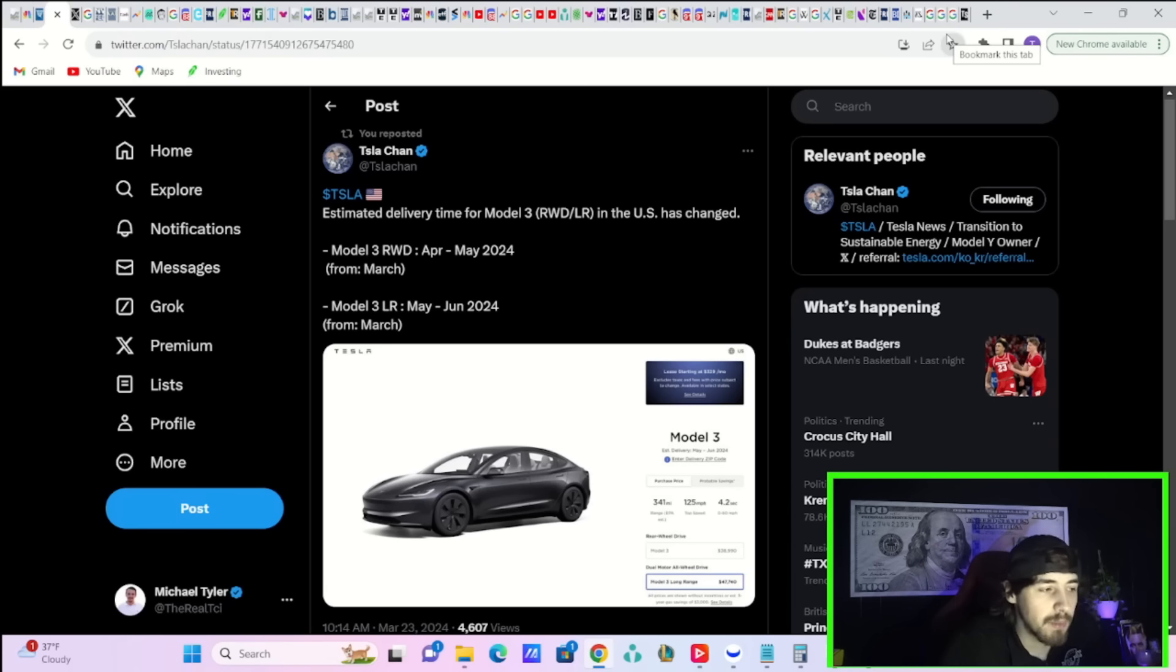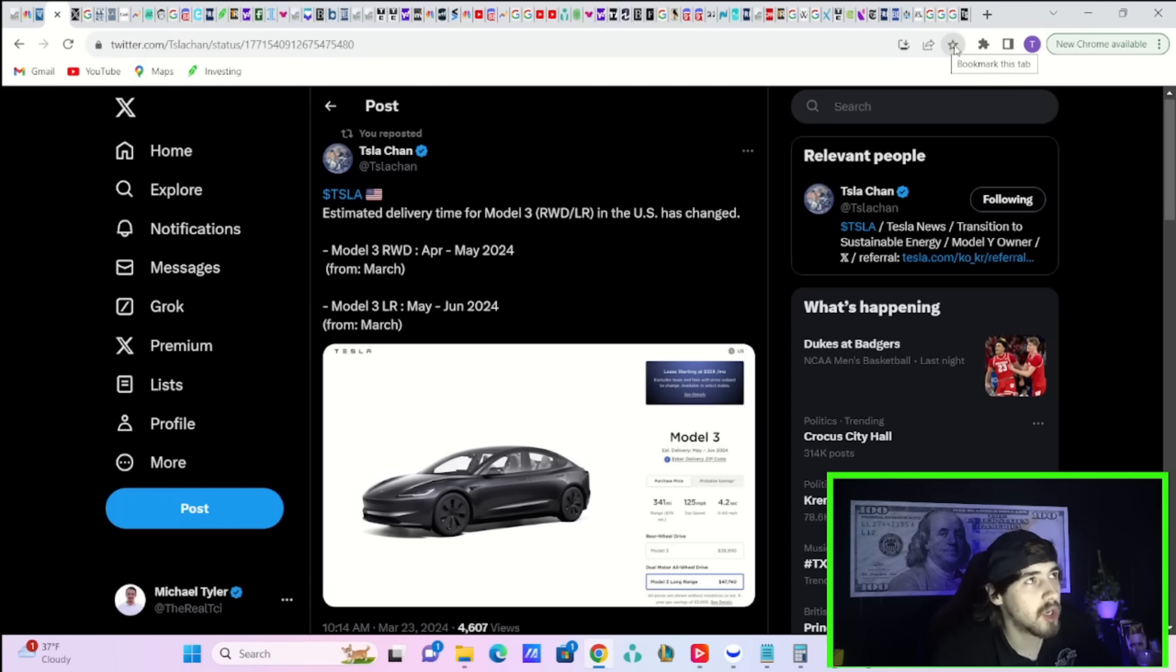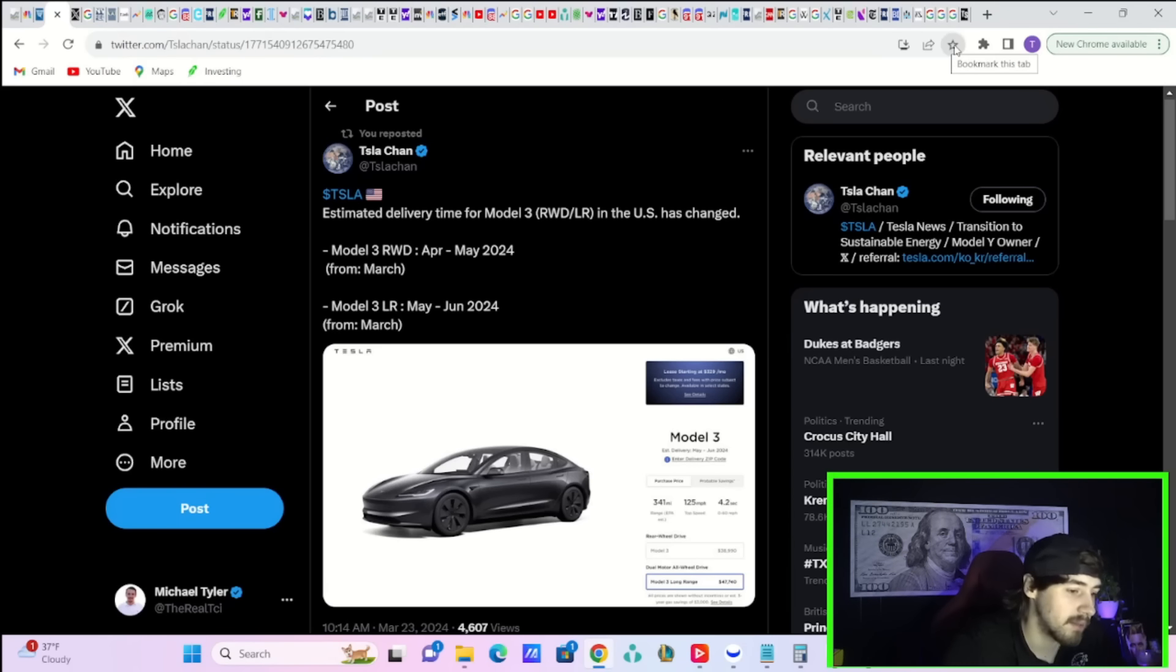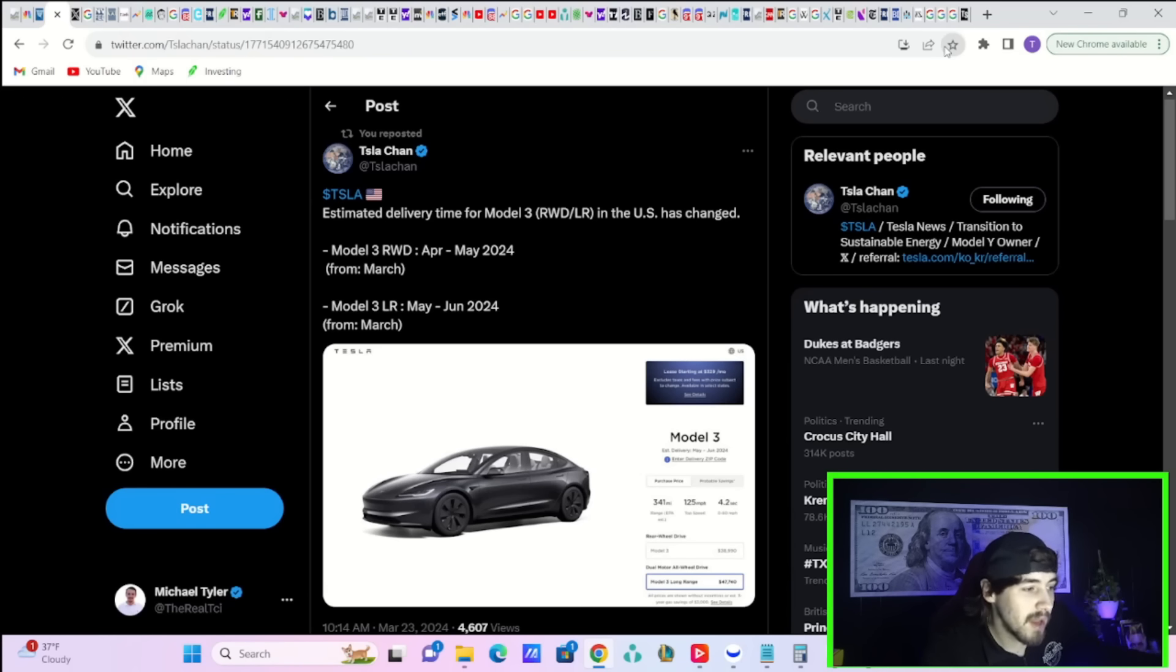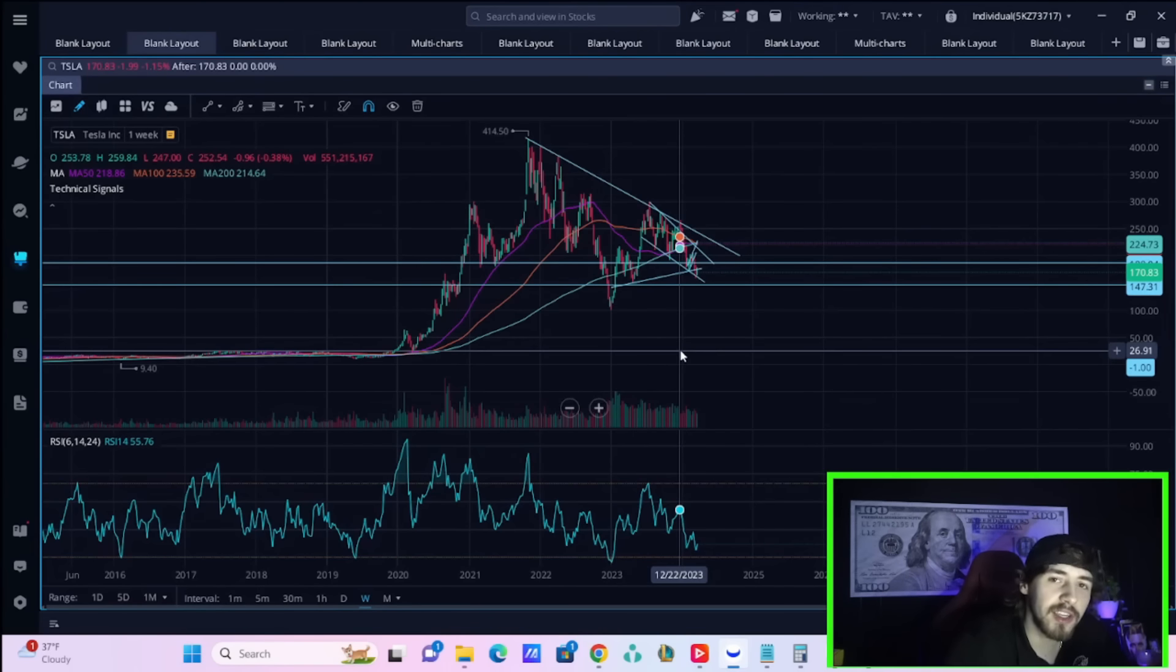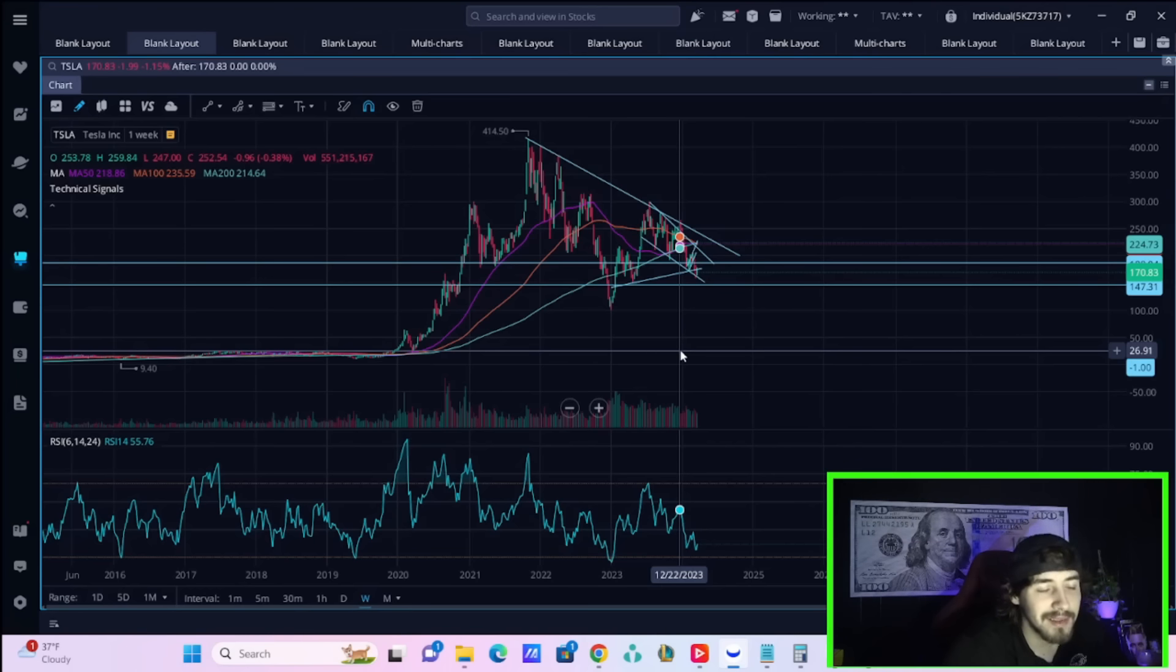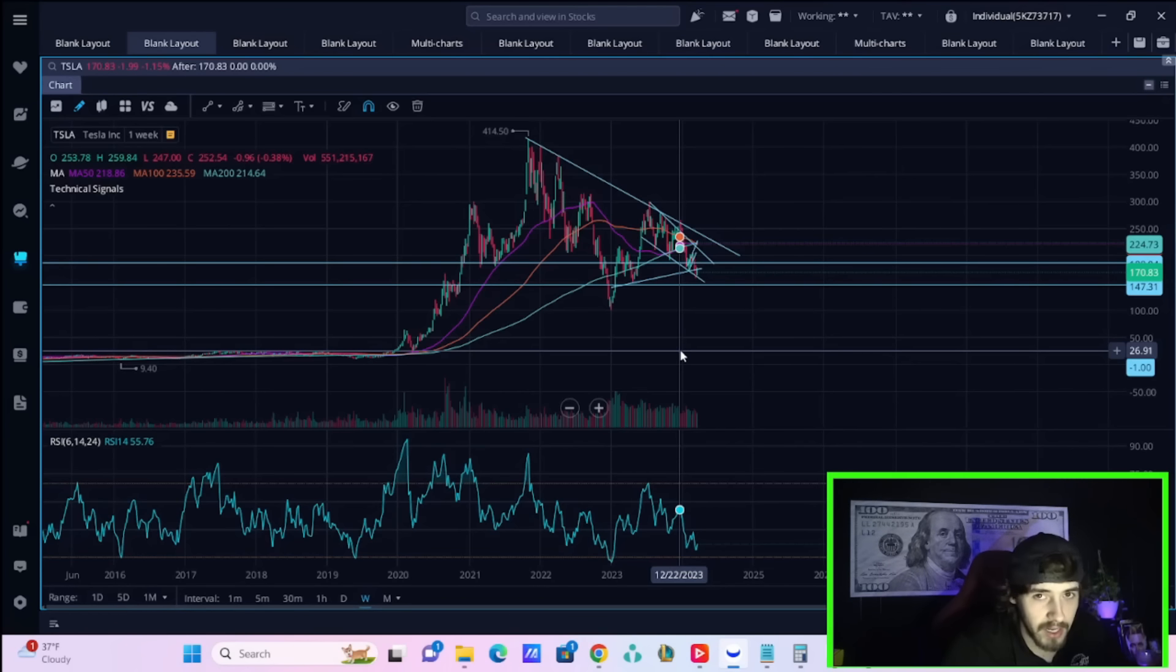But judging off of the price increases we have seen for the Model 3, specifically the long range going up a couple hundred dollars in price over this last quarter, as well as the Model Y prices getting raised here while in just the next couple of days on my birthday on April 1st, that would show me at least that demand is probably doing just fine. Or Tesla is saying, screw selling units. We don't even care about unit volumes anymore and they're focusing more on profitability. And unfortunately, sacrificing volumes for profits is what the markets want right now.